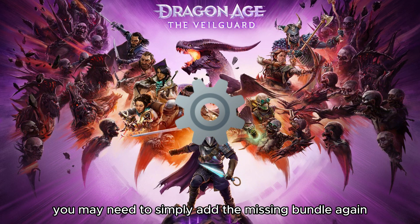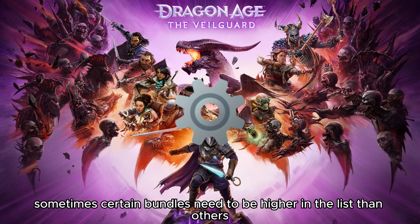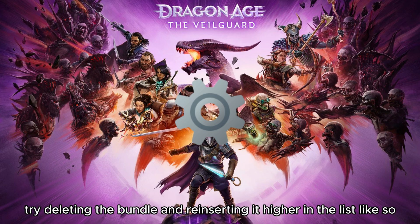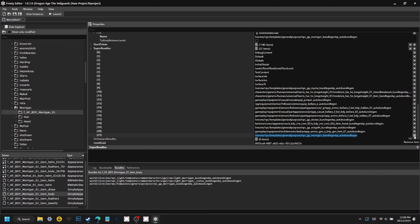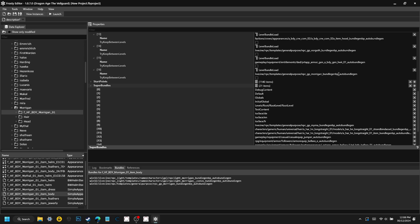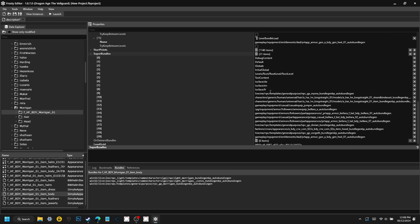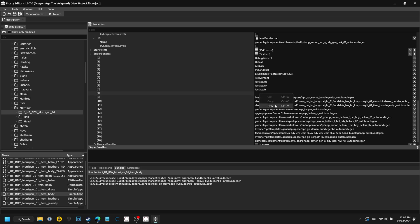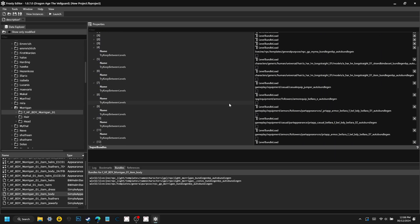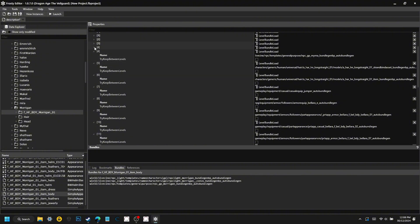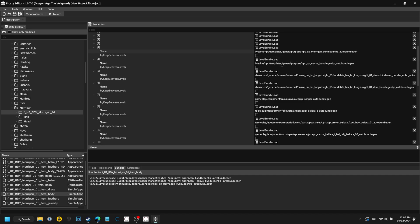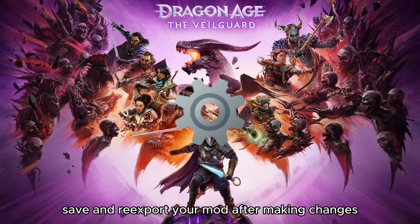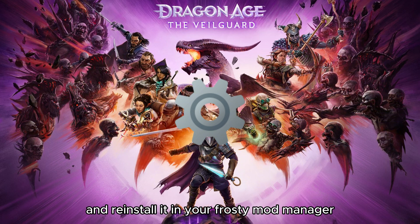You may need to simply add the missing bundle again. Lastly, sometimes certain bundles need to be higher in the list than others. Try deleting the bundle and reinserting it higher in the list. Save and re-export your mod after making changes, and reinstall it in your Frosty Mod Manager.